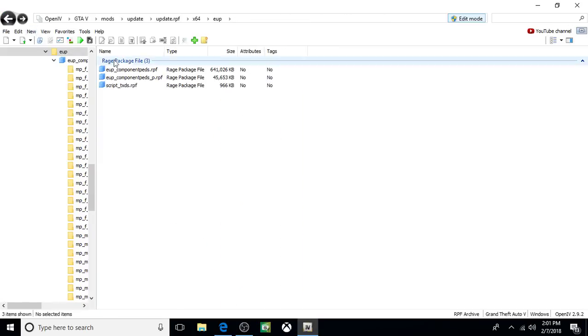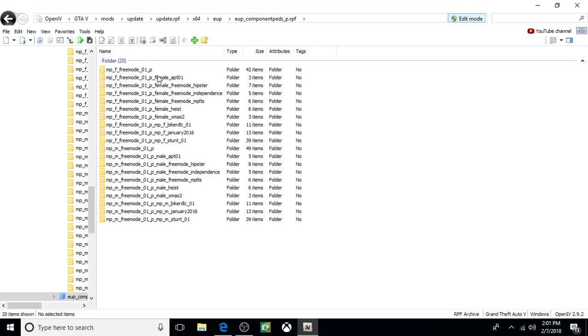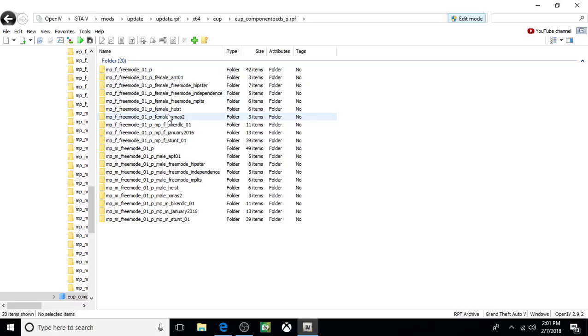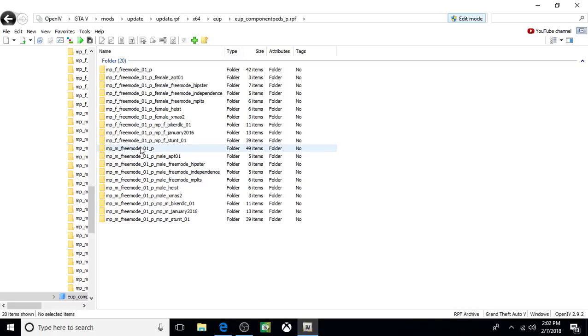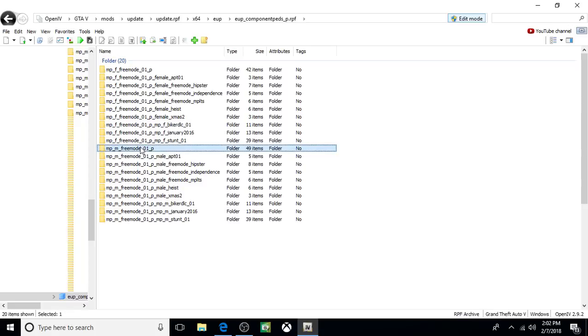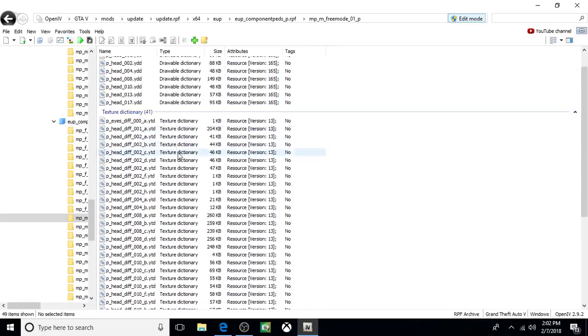And now we have to do this one. Remember, there was something in this one. So open this one up. And remember, we wrote it down. It was the MPM Free Mode. So look for MPM Free Mode. These are MPF Free Mode. Here's MPM Free Mode 01P. That's this guy right here. Open it up.